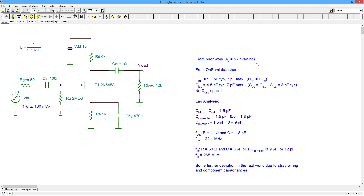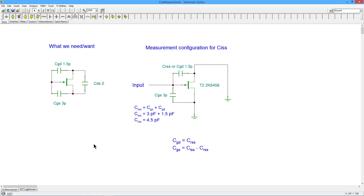So we know that we have an inverting gain of about five. I go off to my data sheet and I get these numbers, which don't quite look like what I want. I want CGD and CGS, but the datasheet gives me CISS and CRSS. I want to know what the gate-to-drain capacitance is, and the gate-to-source and drain-to-source caps. It works out for this FET that those numbers are about 1.5 picofarads and 3 picofarads, and the drain-source is small enough to ignore.